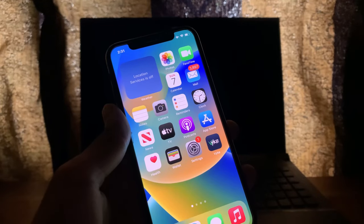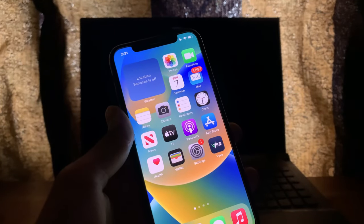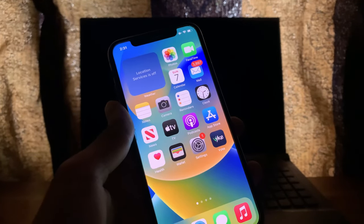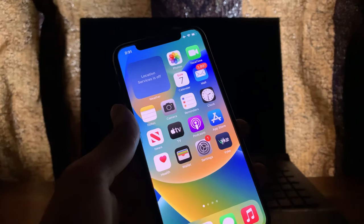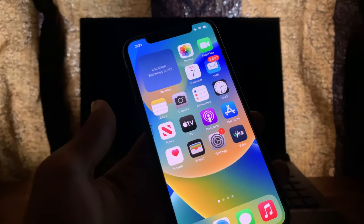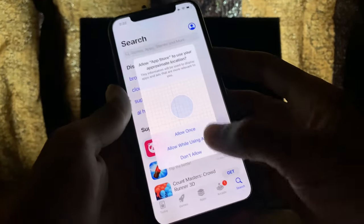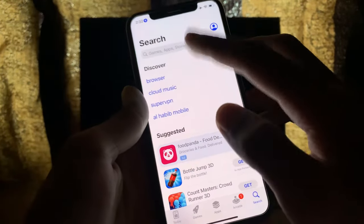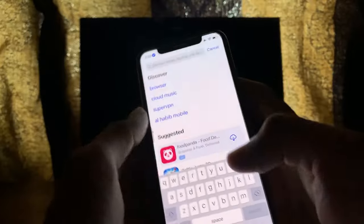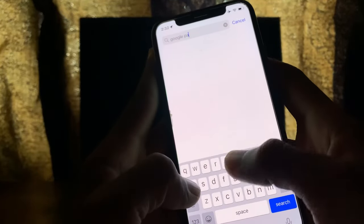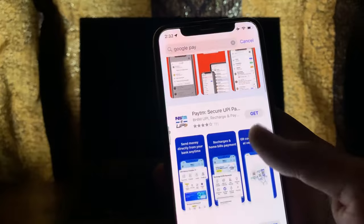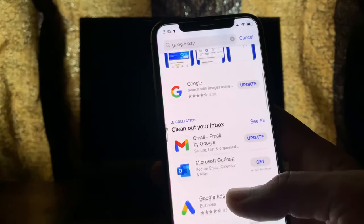Hello everyone, welcome back to another video. In this video, I'm going to show you the Google Pay app not showing in the App Store. If you're trying to download the Google Pay app on your iPhone but the app is not showing on your iPhone App Store, I'm going to show you how you can fix this. The Google Pay app is not showing on my phone, but I need this app — I'm going to show you guys how you can download and install it.